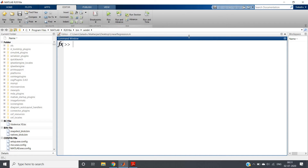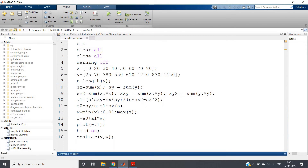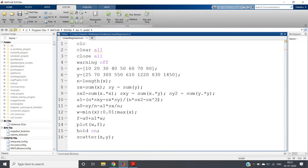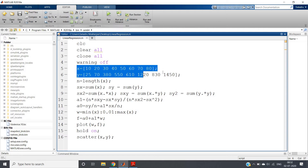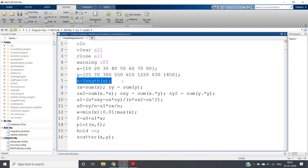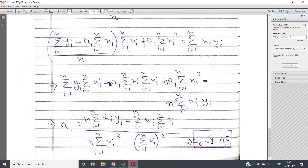The same code will be posted in the description box. Once you know the mathematical part, coding is very simple. We start with clc, clear, close, and warning off — the warning off line just suppresses any warnings but will not suppress errors. Then we enter some x coordinate data points and corresponding y coordinates as our dataset. The length of x should equal the length of y. Then n = length(x).